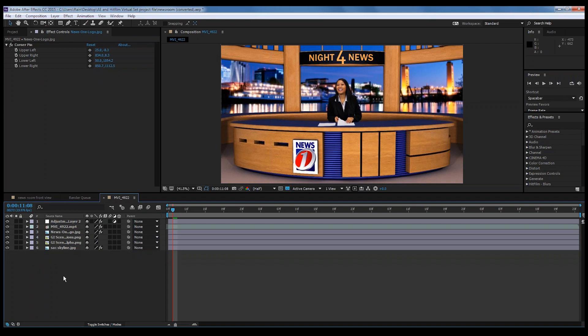The next thing I want to cover adds a little more realism. I'm going to take the Sacramento skyline background and just have it reflect off the desk, because right now it's just a plain blue desk. For this virtual set, we do have a desk that is already pre-reflected if you use the stock background. But if you want to use your own background, you can do your own reflection — and I'll show you how to do that now.